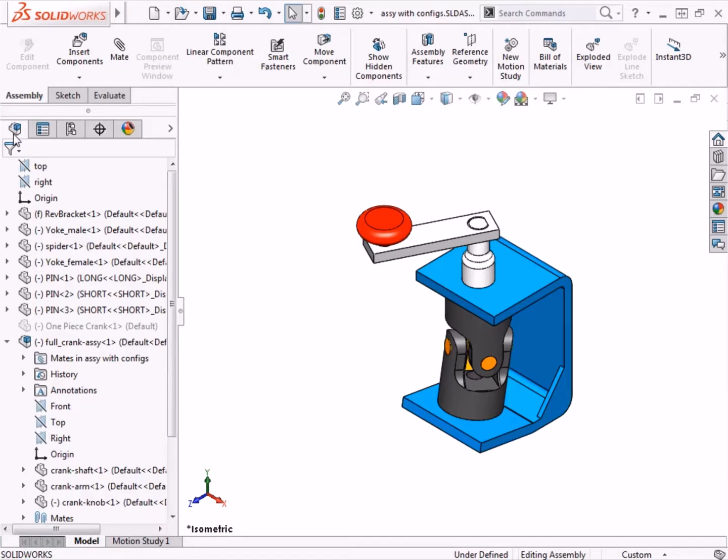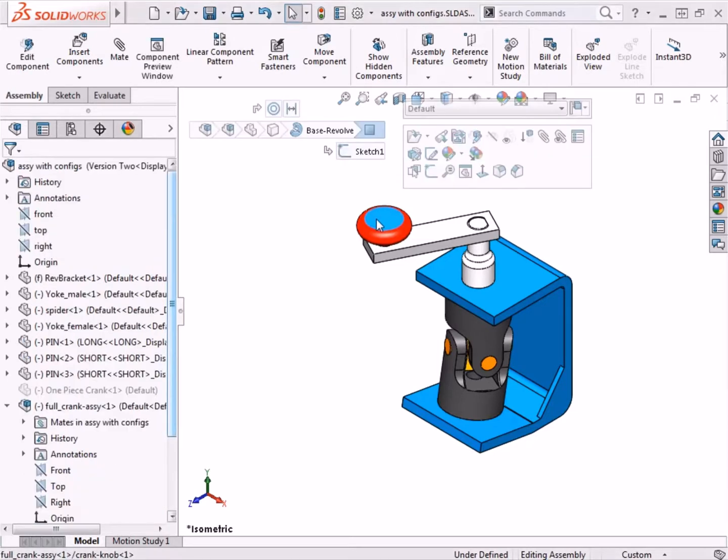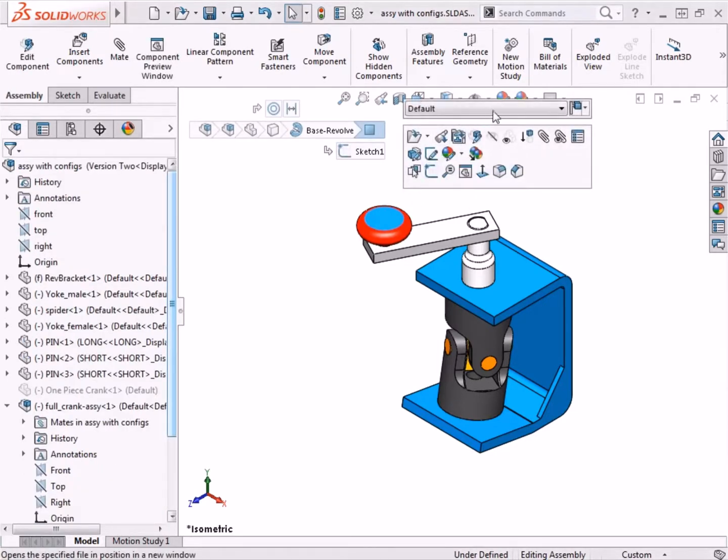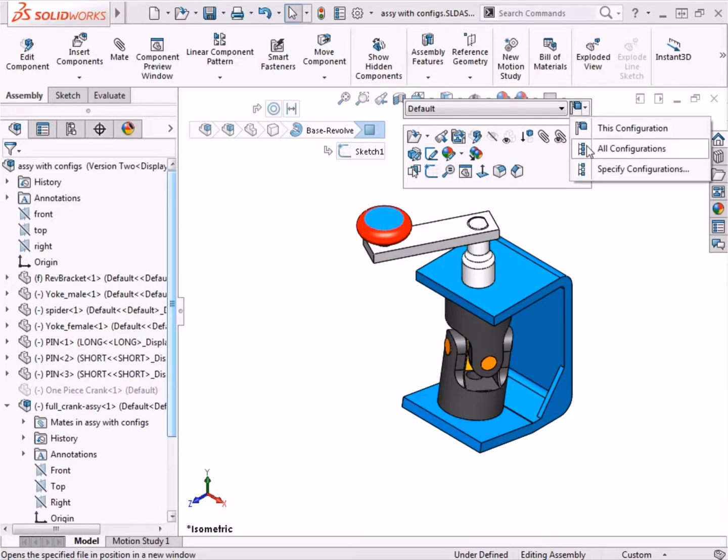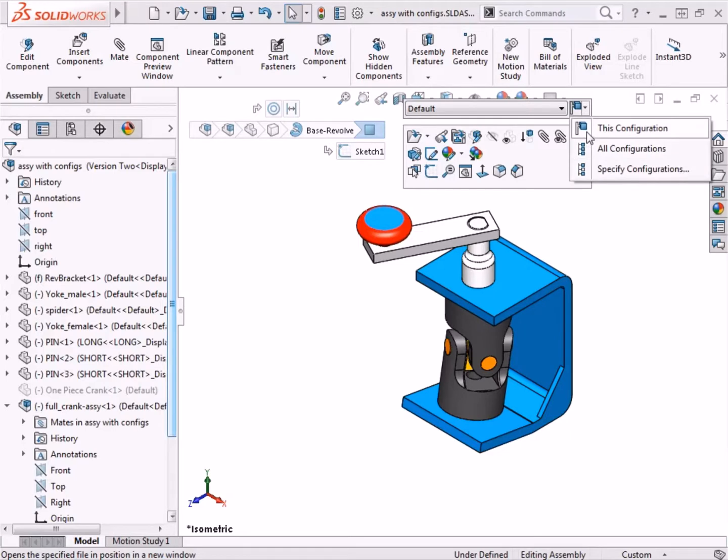To do this, I will click on the crank knob, and you'll notice a drop-down menu appear above the context toolbar. This toolbar only appears because this component has more than one configuration. Actually, there is a button that allows you to select which configuration this applies to within the three-piece crank arm sub-assembly. You can select this configuration, all configurations, or you can specify which configurations to apply it to. I'll select this configuration.